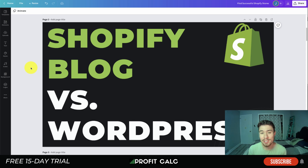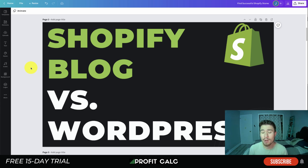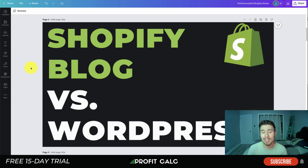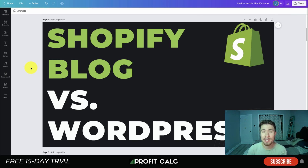What's going on everyone, it's Jamie here from Shopify Masterclass. Today we'll be looking at a Shopify blog versus a WordPress blog. This is going to assume that you have a Shopify store and you're deciding whether you should be creating your blog in the Shopify platform or creating a separate blog on a subdomain or different domain using WordPress. We're going to go over the different pros and cons through setup, design, customizability, and SEO.